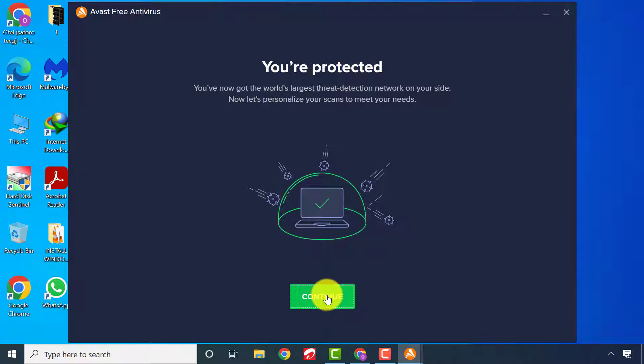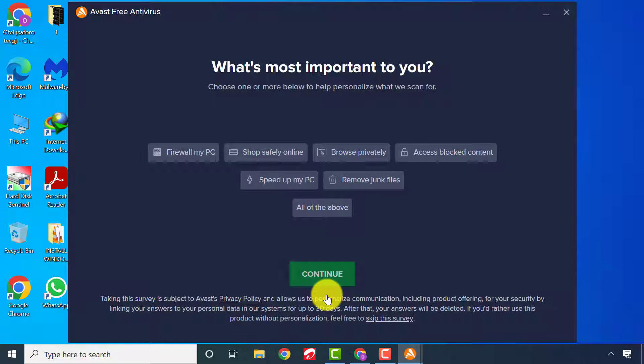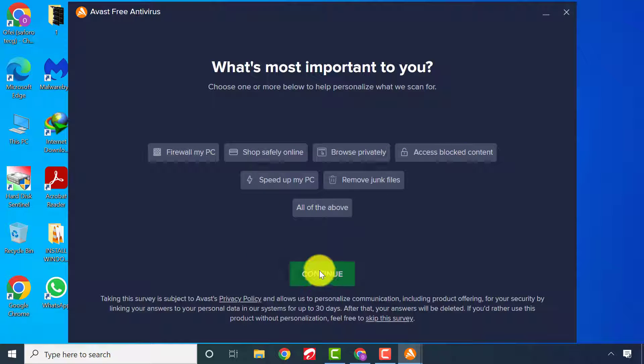After, click continue to be welcomed to the service screen. Close the page to get to the main Avast page.